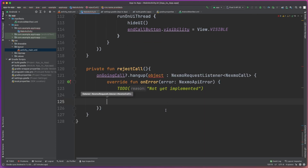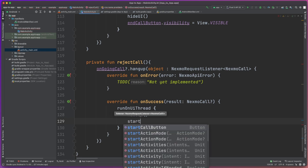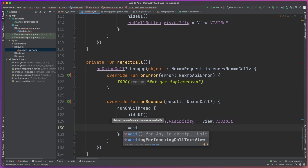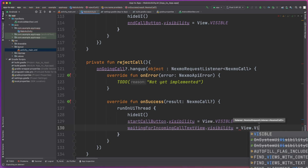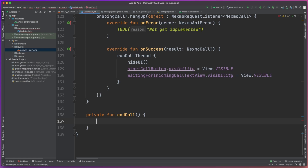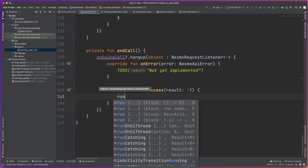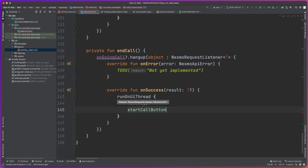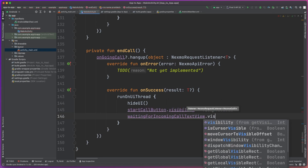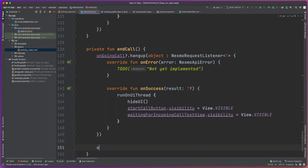We have the onError method to handle any error cases if the hang up fails, but in the onSuccess method we're going to update the UI to use the Start Call button and also show the waiting for incoming call text view. Then we have the end call function, which is pretty much the same as the reject call. On the ongoing call object, we have the onError method if we want to handle any errors during that hangup process, and then the onSuccess method where we update the UI to display the Start Call button and the waiting for incoming call text view. We'll also set the ongoing call back to null, as there is now no ongoing call.